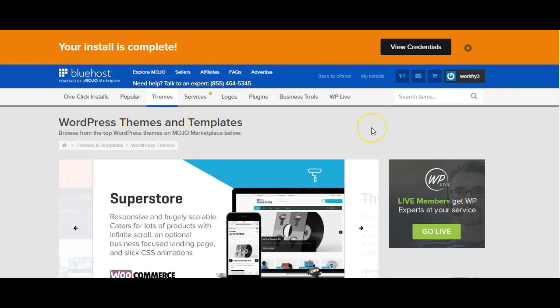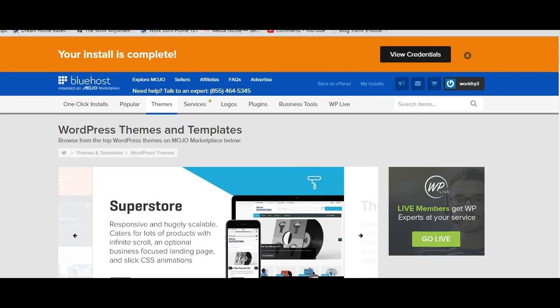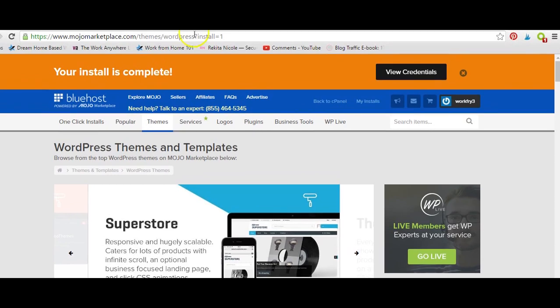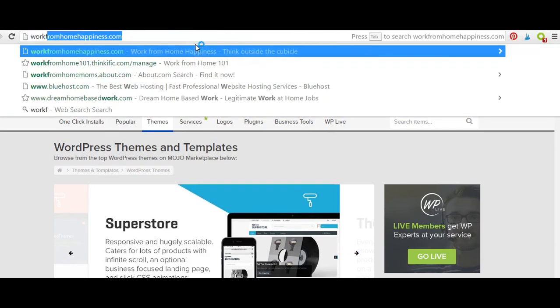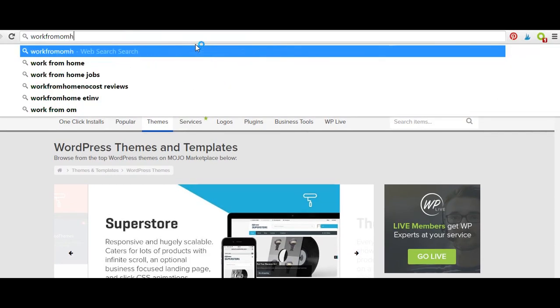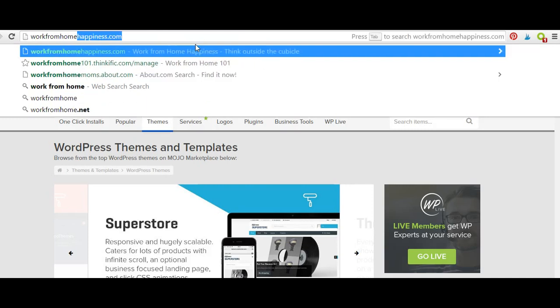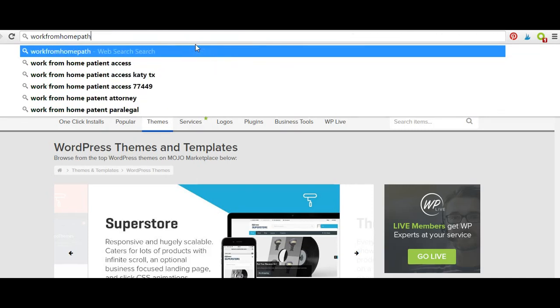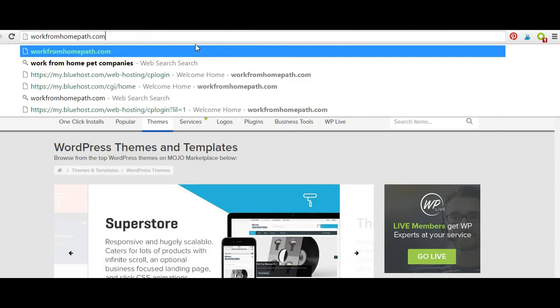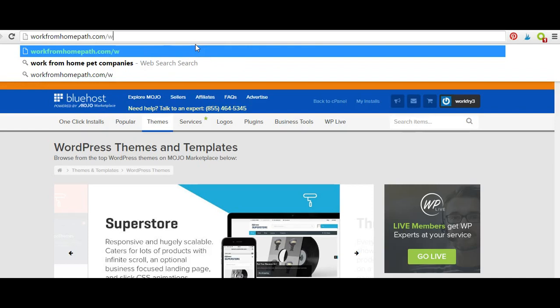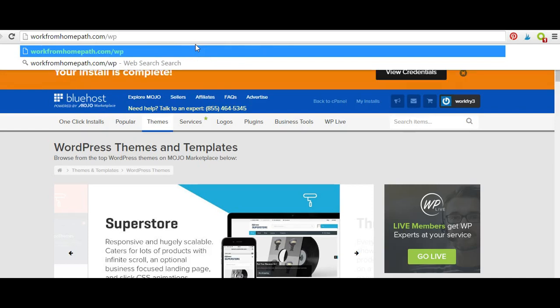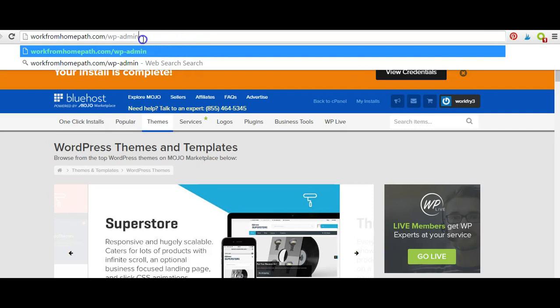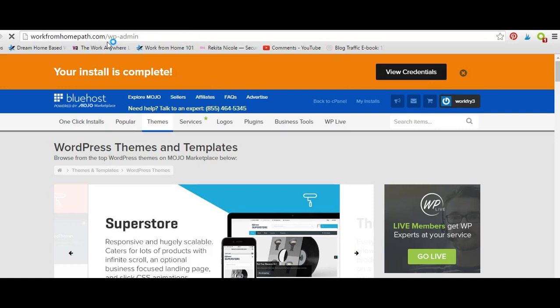Now how to log into your website: you're going to go to your domain name slash WP-admin. Again, whatever your domain name is you're going to type in that domain name dot com slash WP admin. So we're going to go ahead and do that now.